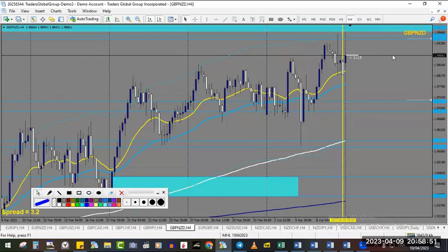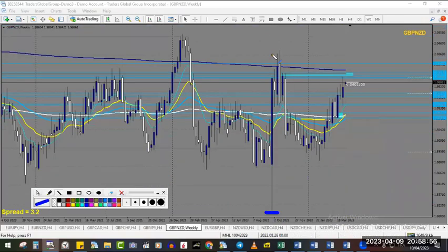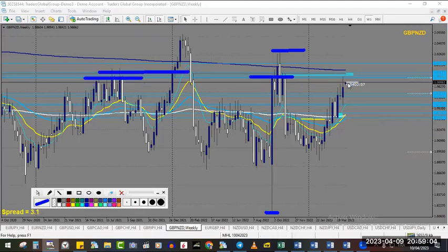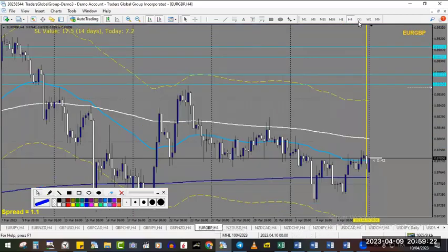GBP/NZD — we have a weekly trend that is quite up from this low to a new high, and we are around a huge level of resistance. That's why I would expect this level to hold — there is a big round number in the middle — so I would expect price to go all the way down to this support and then continue to go up.